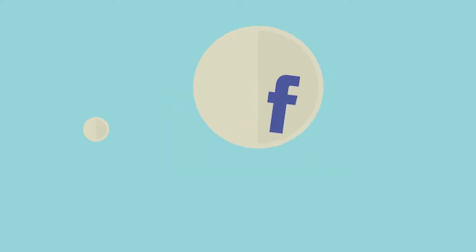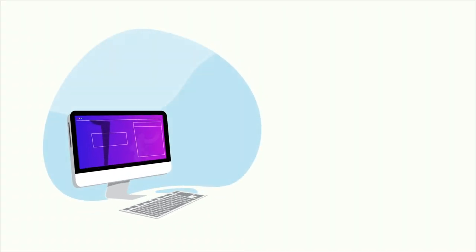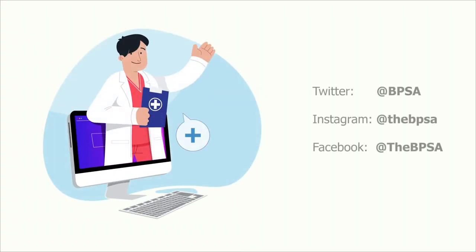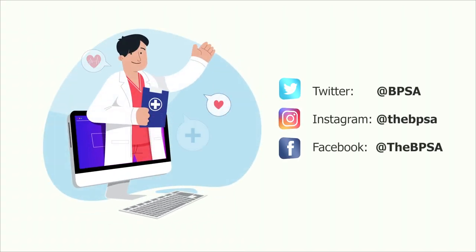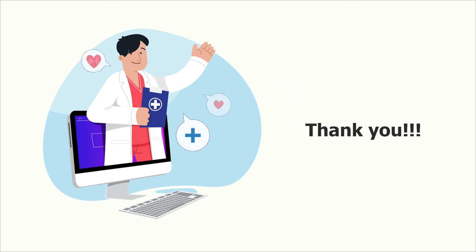Please also remember to follow our social media pages after the video in order to always stay up to date with what the BPSA is doing and will continue to do for you. The links can be found attached in the video description. Thank you.